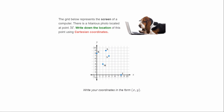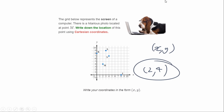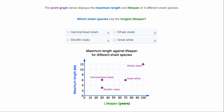The grid below represents the screen of a computer. There is a photo located at point M — write down its location using Cartesian coordinates. Remember it's always x first, then y. M is here: the x-coordinate is two and the y-coordinate is four, so the answer is (2, 4).